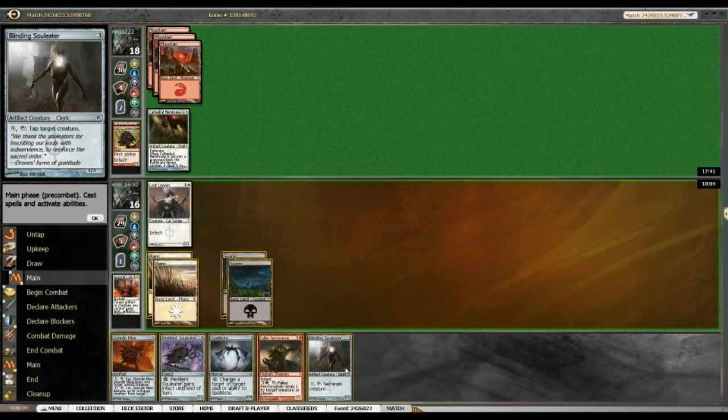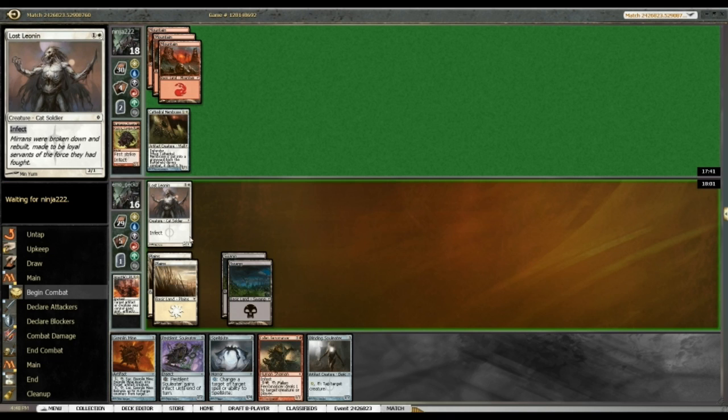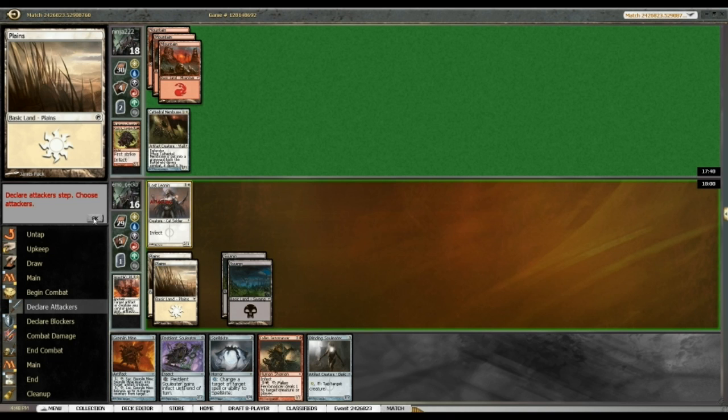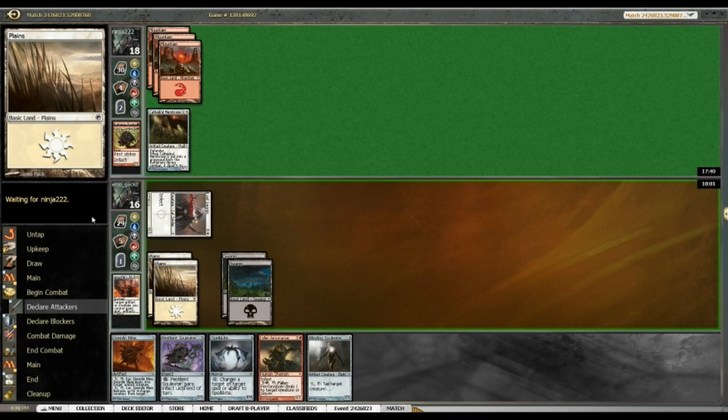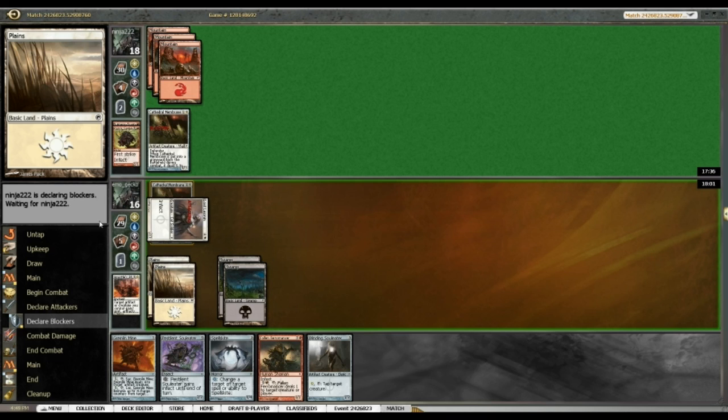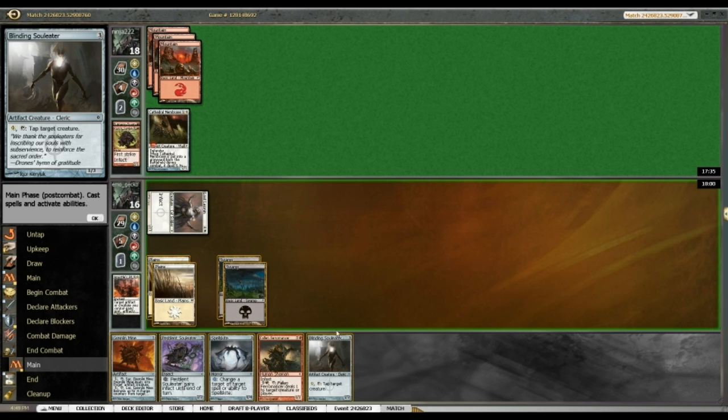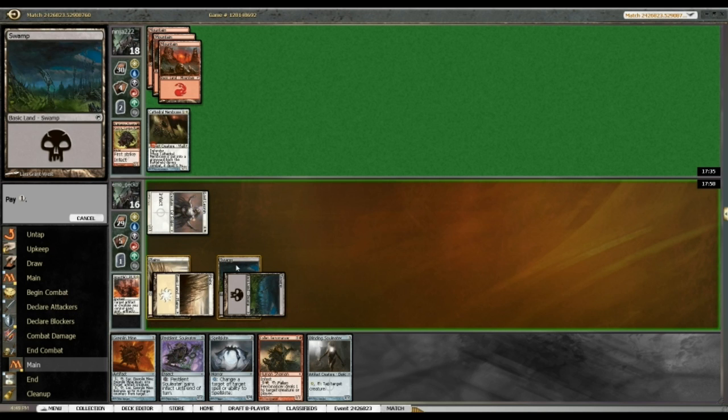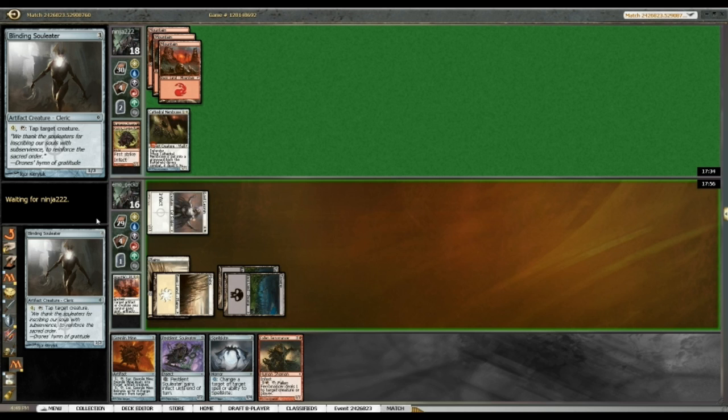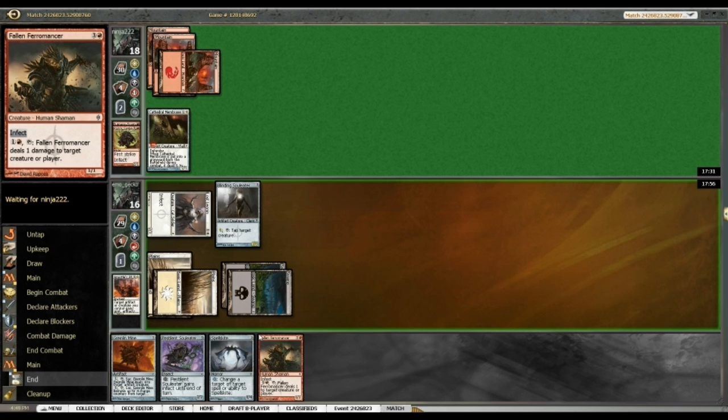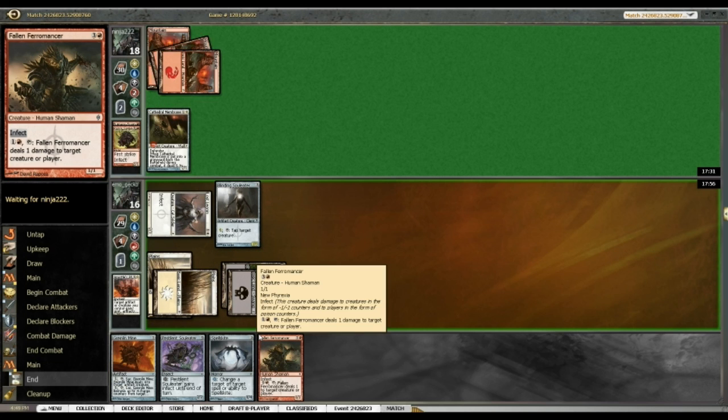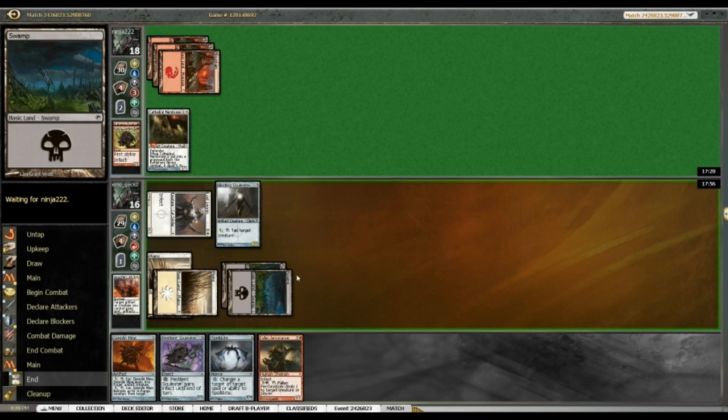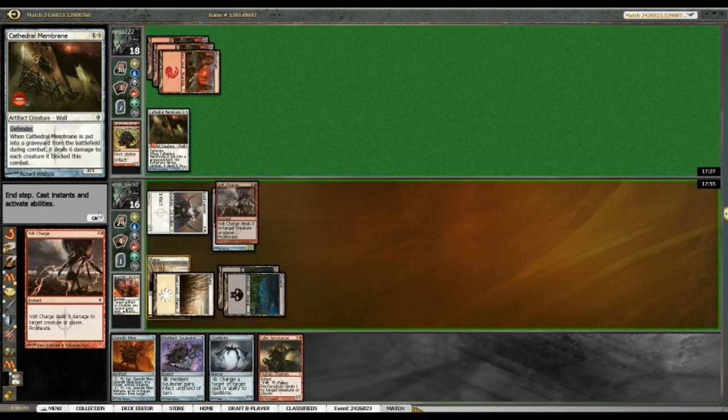So, I want to, well, I guess I tag. And then I want Soul Eater first? Sure. Yeah, sure, at least it's the cheaper of the two. But if my opponent has removal for Soul Eater, that's unfortunate. Yeah, Volt Charge, yeah, fair enough.